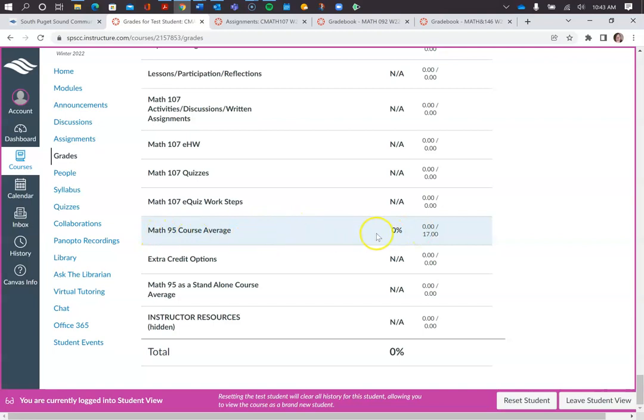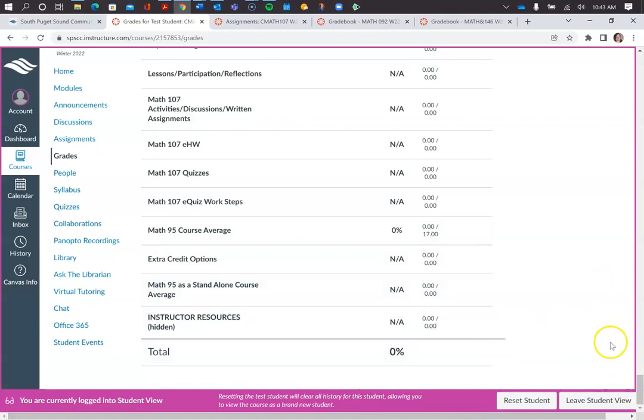I just don't want you to have a false sense of what your total is in the course overall. So let me know if you have any questions about that.